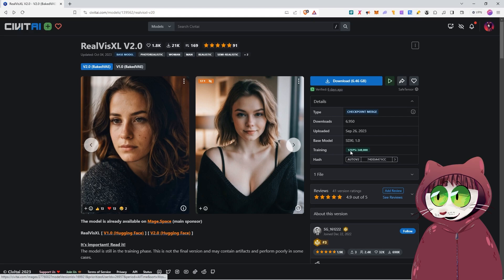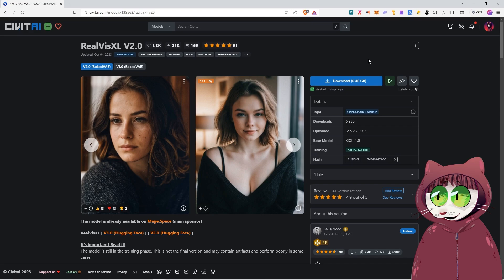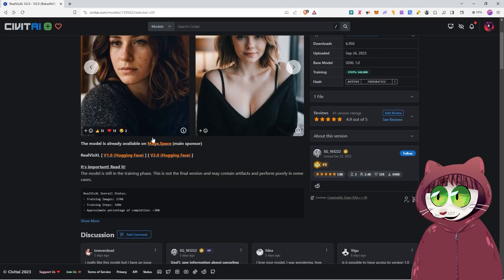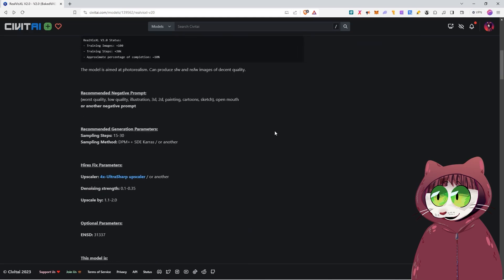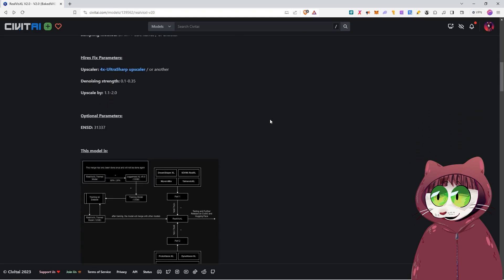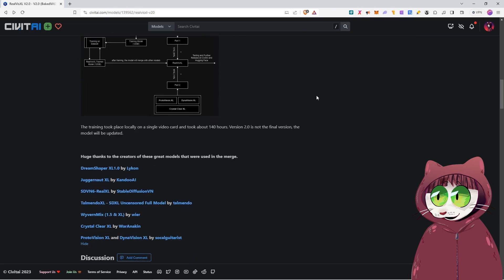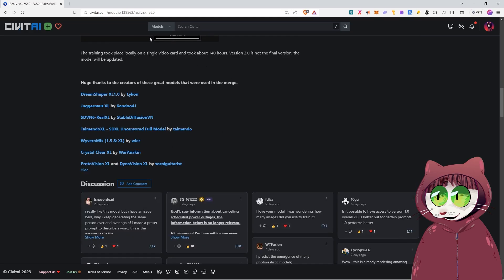So the first thing to do is head over to civetai.com and I've put the link in the description down below. It is a hefty file and that is because it is an SDXL checkpoint and they tend to be a little bit larger. Now this particular checkpoint is the mixture of several different checkpoints. You can see here that it's a merge of DreamShaper, Juggernaut, SDVN6 and then a couple of other ones there as well.